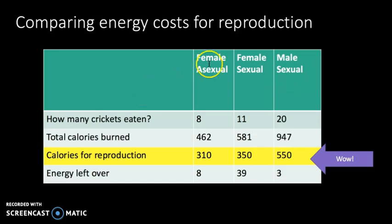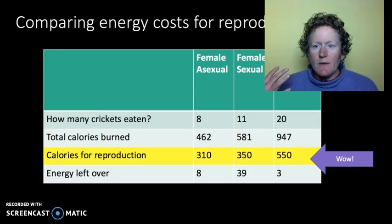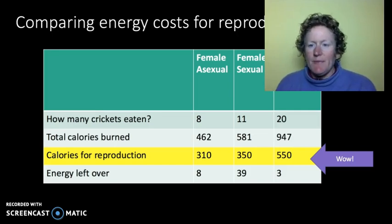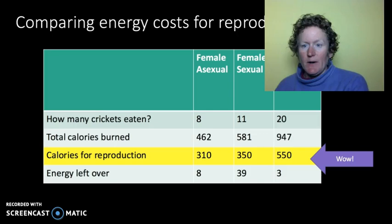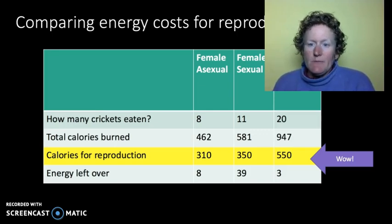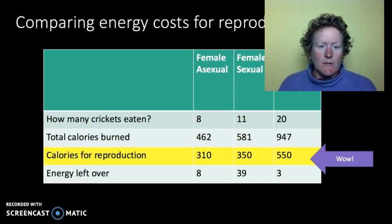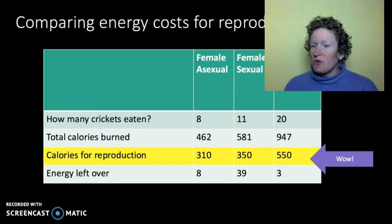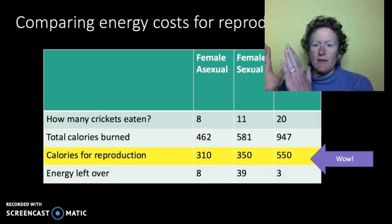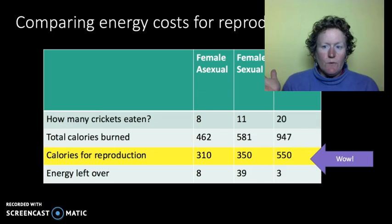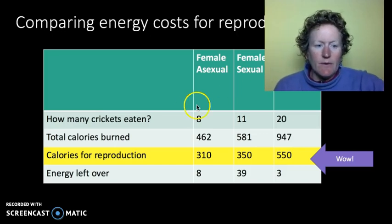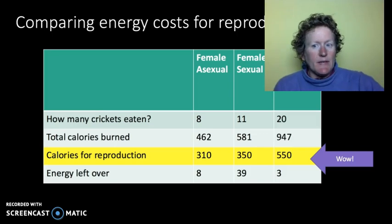Sexual reproduction in general uses more calories. It's more complicated — you've got to do meiosis, get eggs and sperm together, that's extra work for your body, then you have to find a partner, and if you're a male you have to impress the females. But sexual reproduction is great because you get unique individuals. Getting two organisms with different sex cells together combines two different genetics and makes unique organisms that might be better adapted for the environment. So it's a good strategy overall, but it does take more calories.